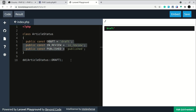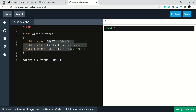Suppose we want to do anything based on the article status and we pass 'deleted' — we don't have a deleted status — but it will still accept that string because there is no type validation. In the case of enum, if we pass anything other than these values, it will throw an error.